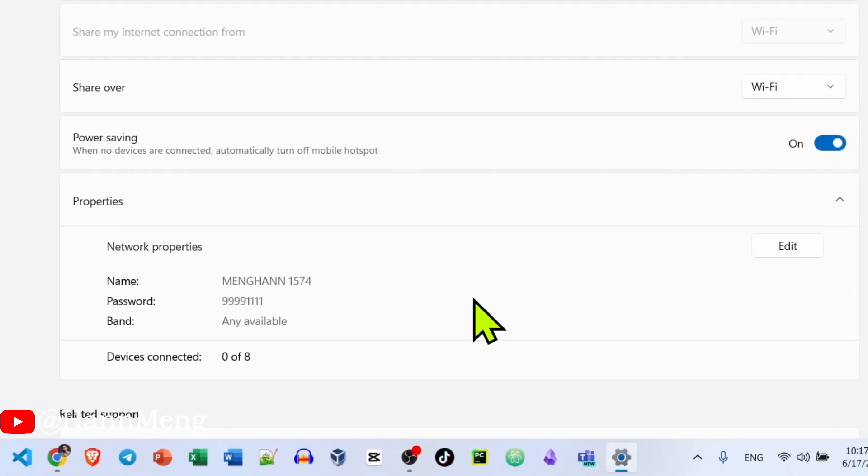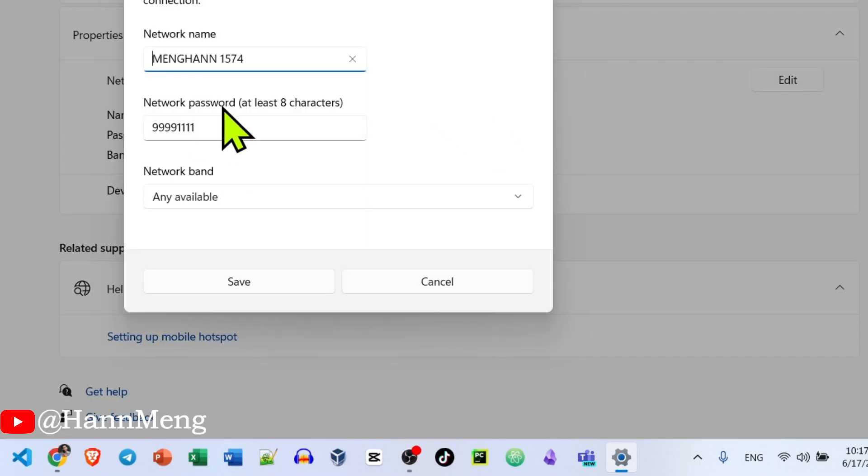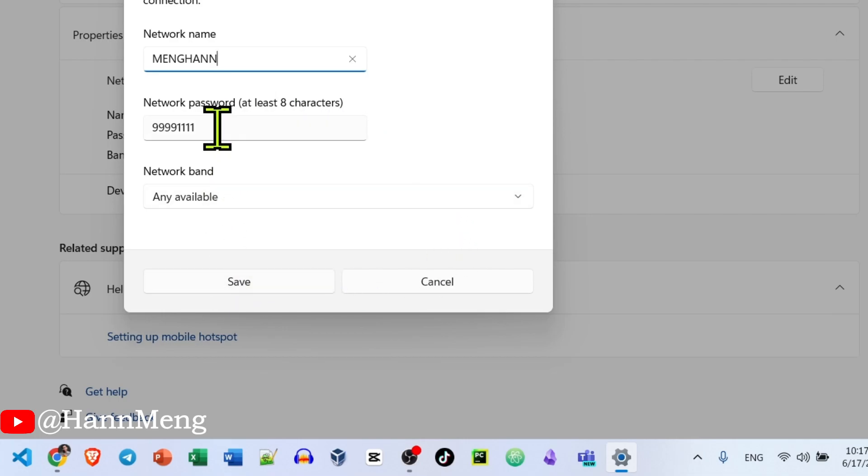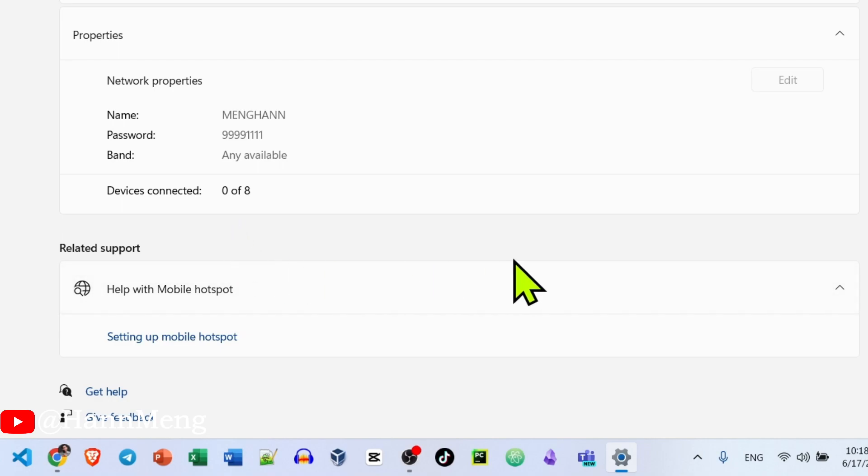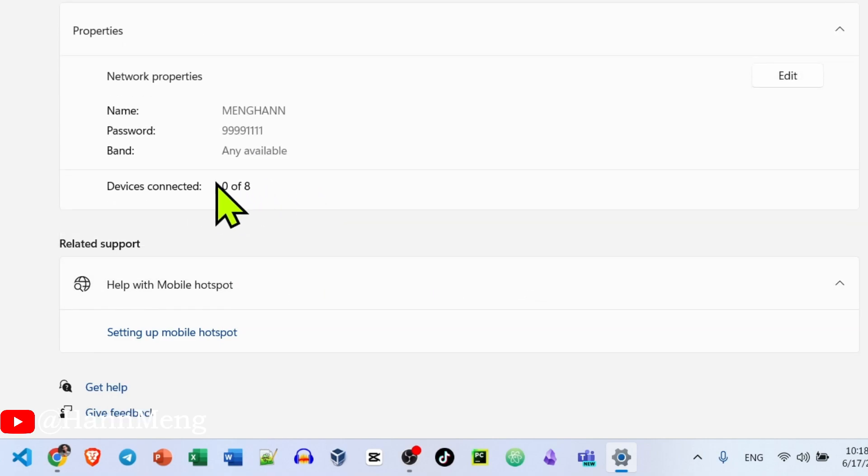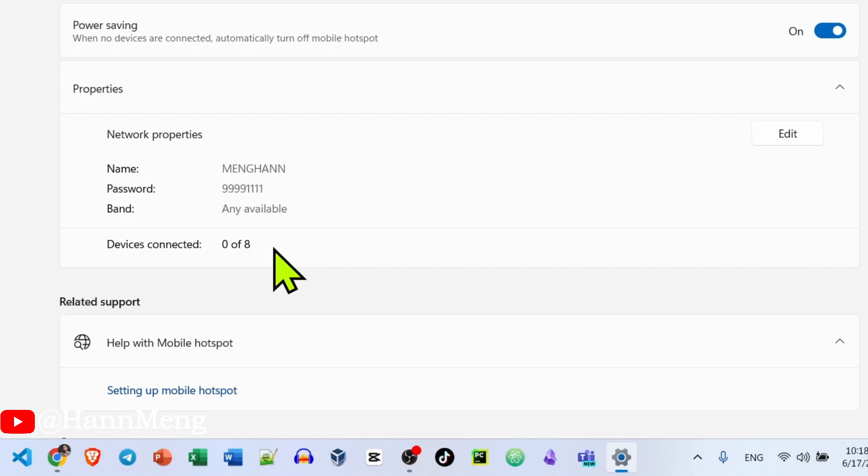Then we can see here the device name. I can change it if I want to something like this, and set a password to any password that I need, just as an example. Then I will turn it off and we can connect up to eight devices. Right now I don't have any device connected. Let me connect from another device.